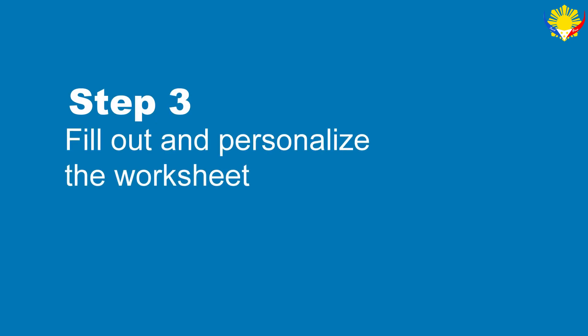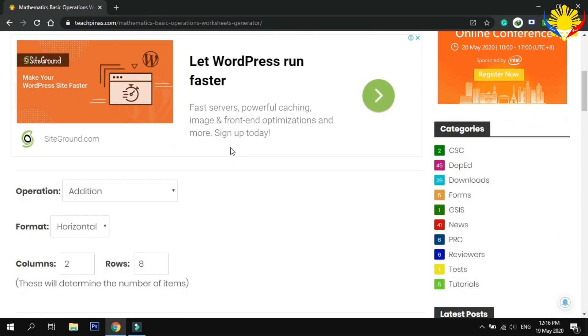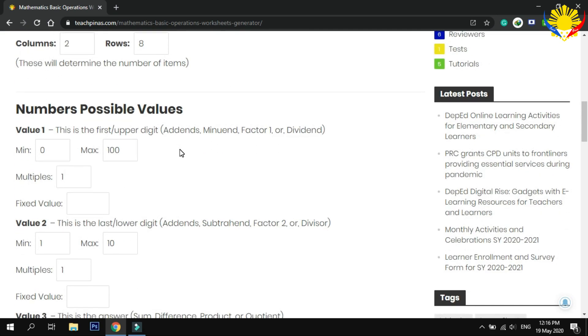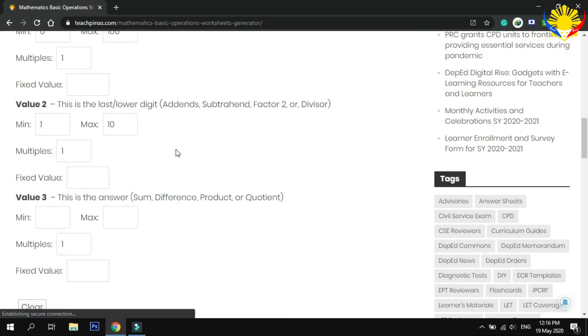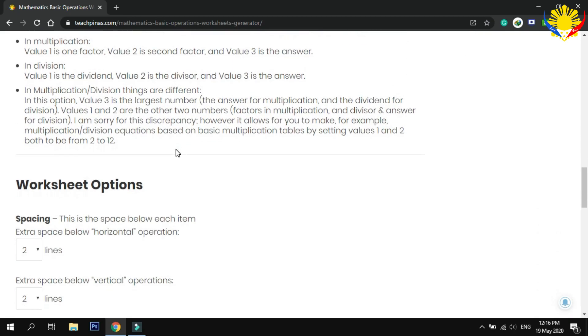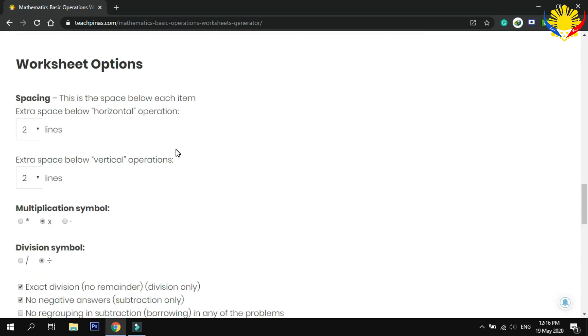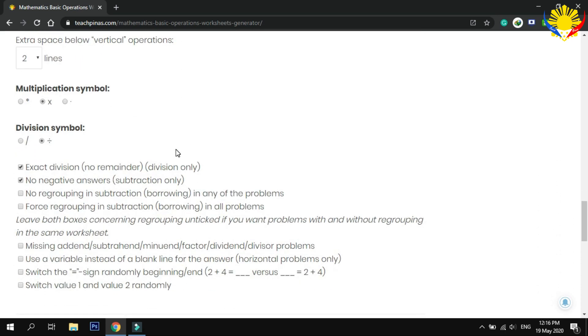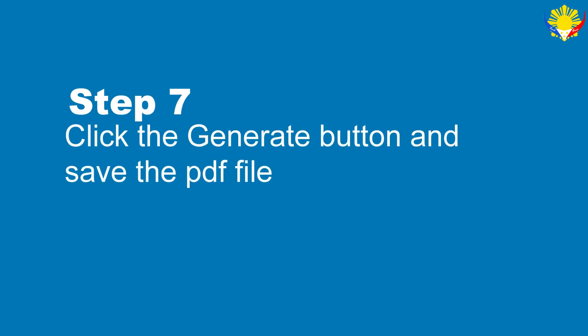We are now in the Worksheet Generator page. Now, fill out the form. You can also customize the worksheet. If you're done, click the Generate button and save the PDF worksheet.